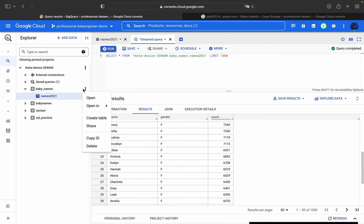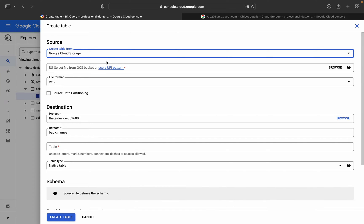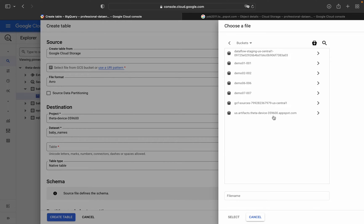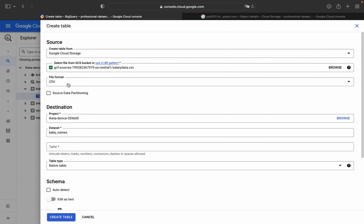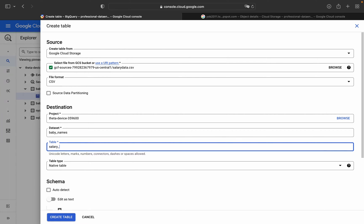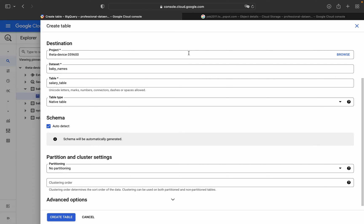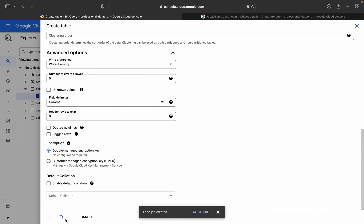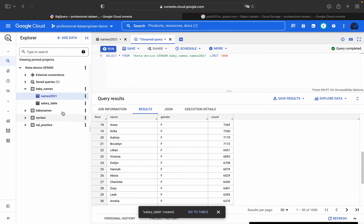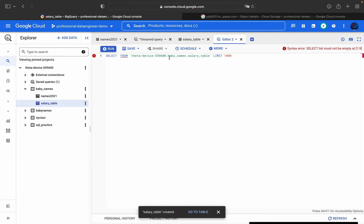Now we will see how to do the same using the console. I'll be using the same dataset baby_names. Click on 'Create Table', select 'Create table from Google Cloud Storage', click Browse, and we'll be using the salary data CSV file. The format will be CSV, the dataset is baby_names, and the table name is salary_table. For the schema, use auto-detect. Click 'Create Table' - the job has been created.